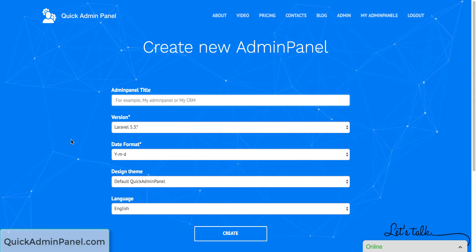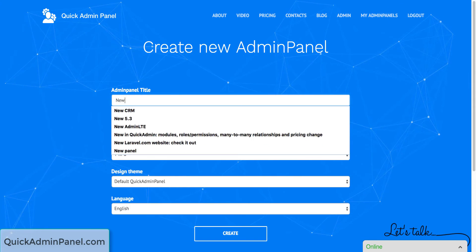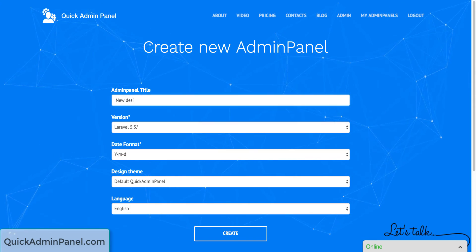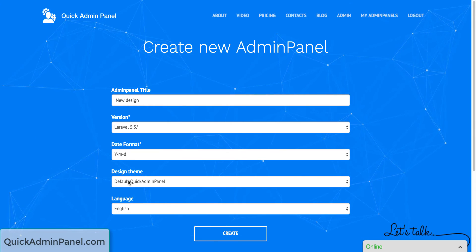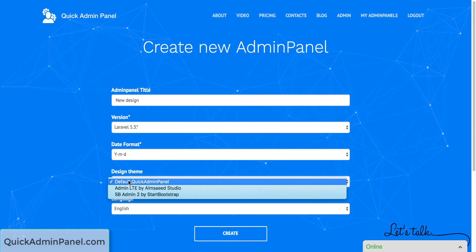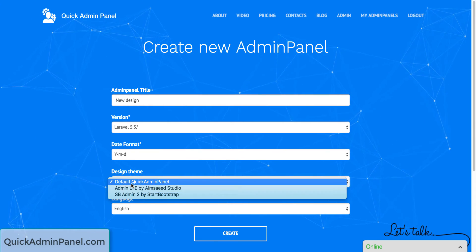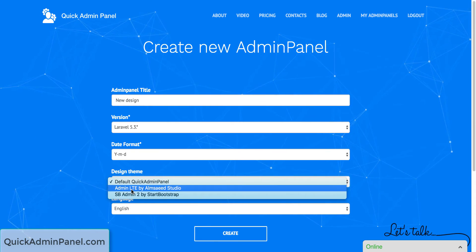For example, when you create your new admin panel, you can choose a design theme from three options. Here's a drop-down.